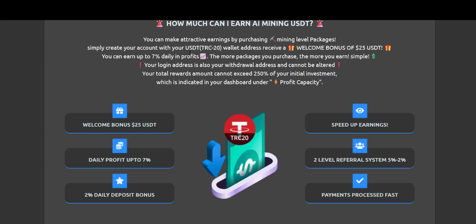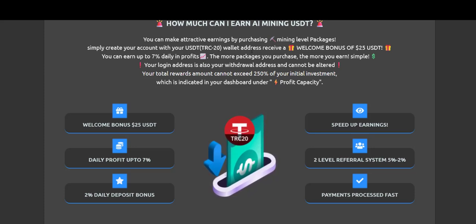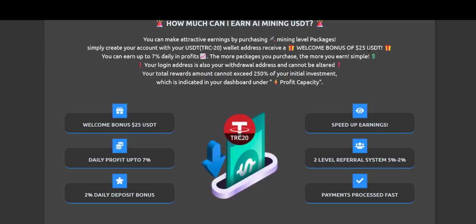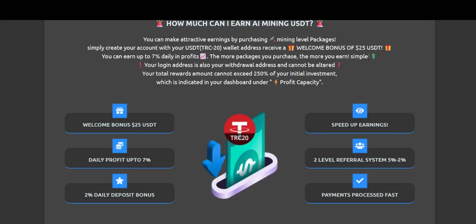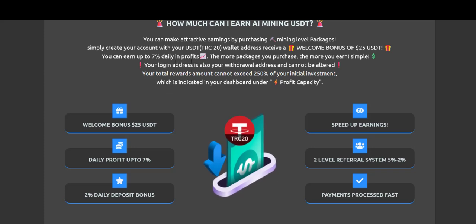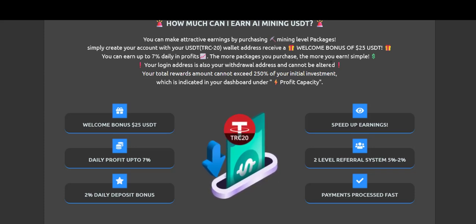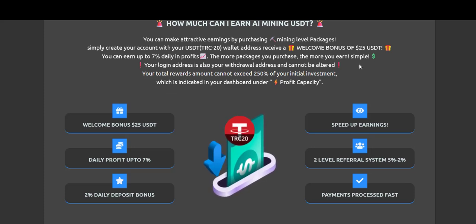Simply create your account with your USDT TRC20 wallet address, receiving a welcome bonus of $25 USDT. Once you create your wallet, you will receive this. You can earn up to 7% daily in profit. The more packages you purchase, the more you will earn. Simple. Each package, remember, says 7%.